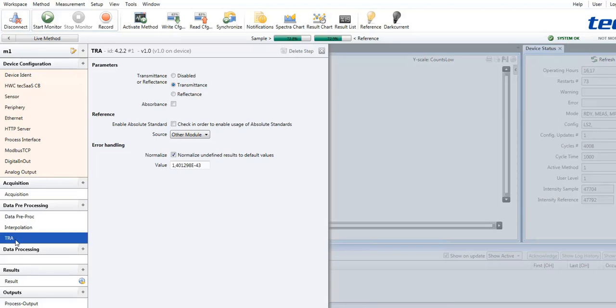Also, a reference standard may be selected, and the options for error handling may be defined here.